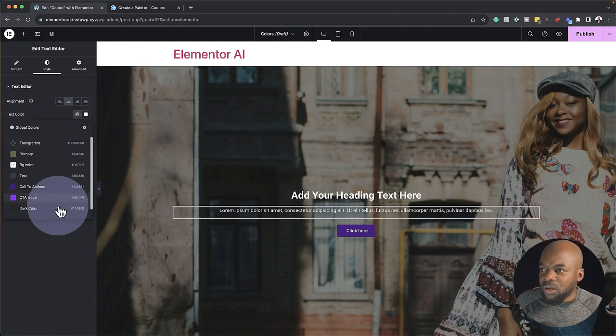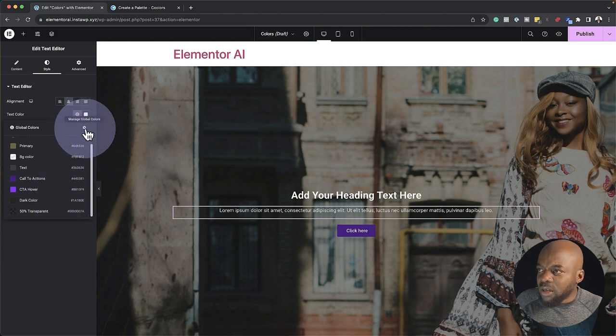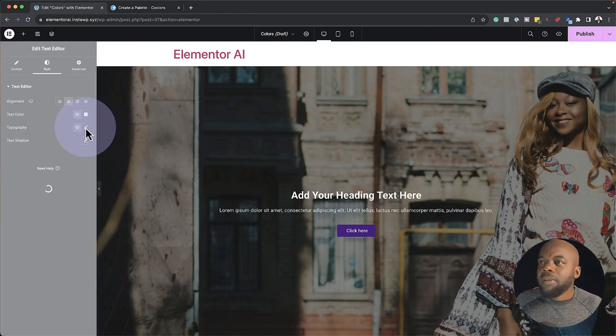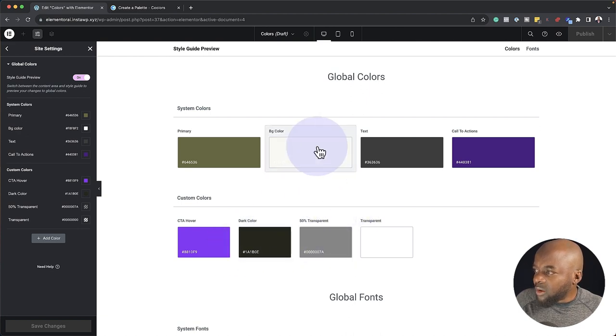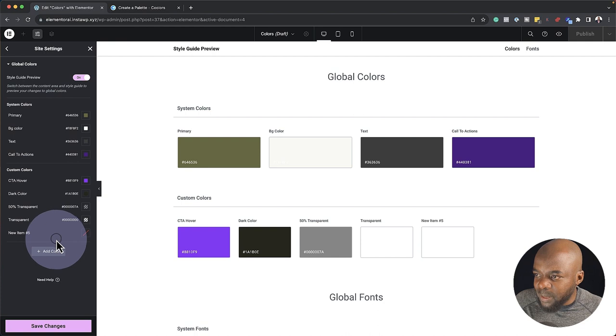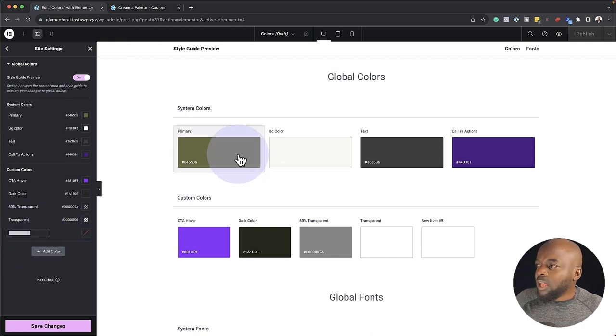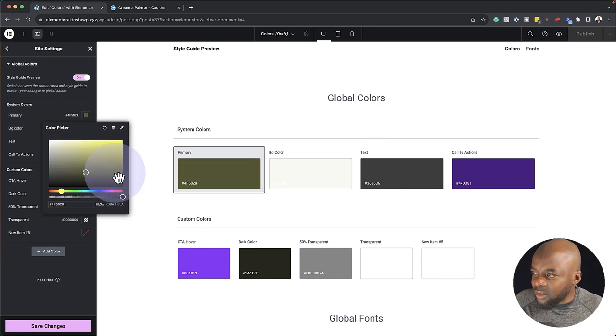At any point if you decide you want to change your colors, you can always click on the gear icon to manage global colors. This will take you back to the style guide preview where you can change your colors, add more by clicking the plus button, give them a label, or adjust existing colors. Once a color updates here, it will also update wherever it is applied across your whole website. This is the best way to choose your colors using a color system like coolers.co and apply them onto the style guide of Elementor Pro — making it very easy to apply colors consistently.